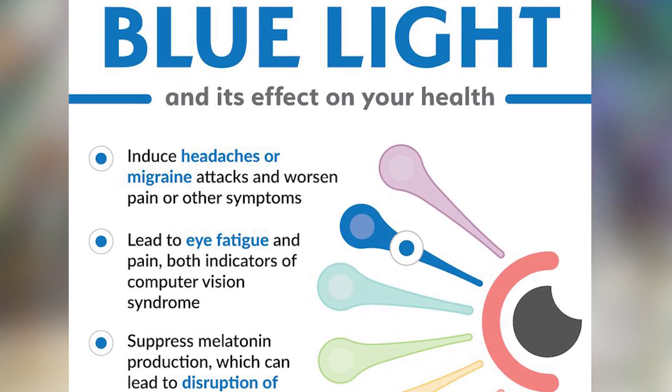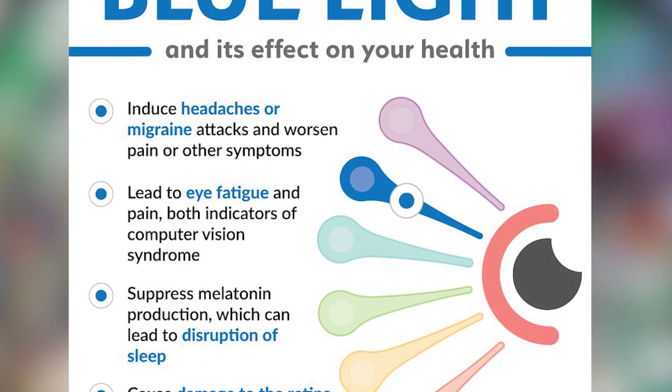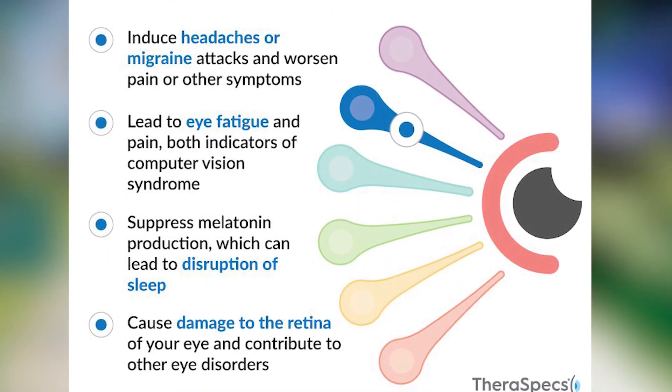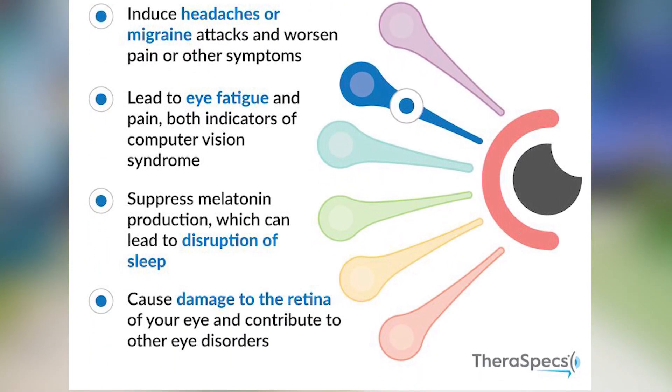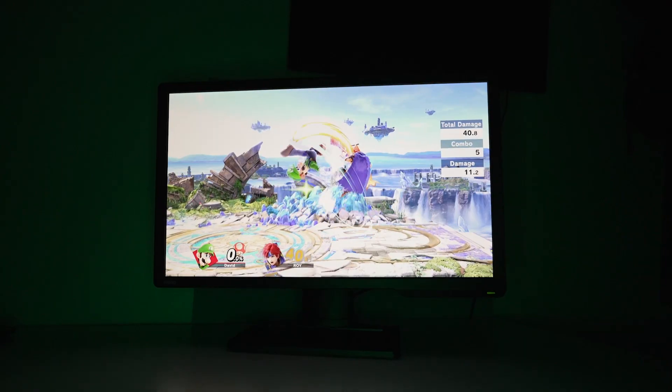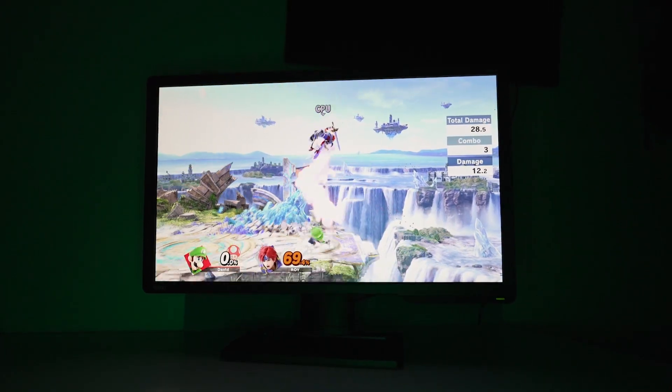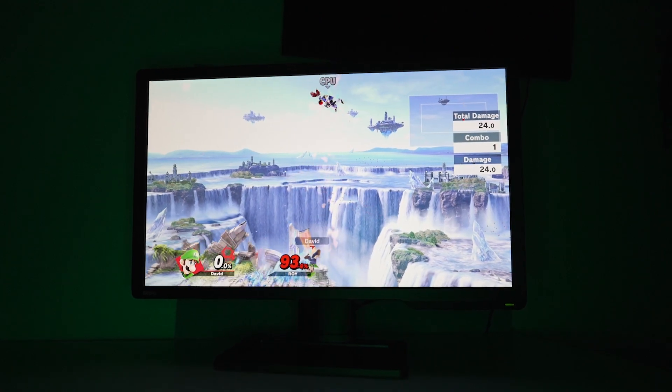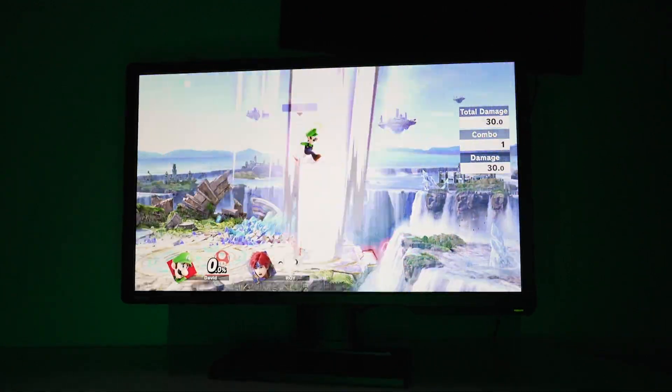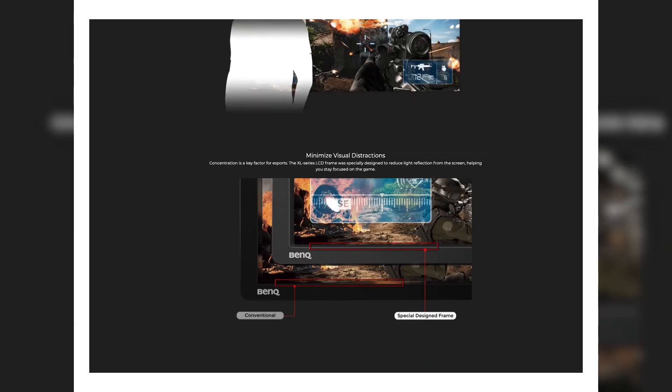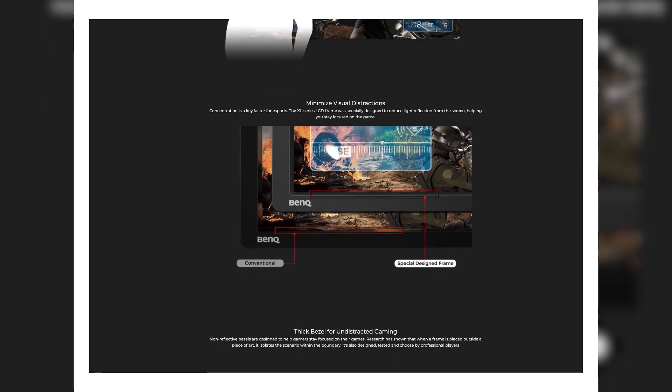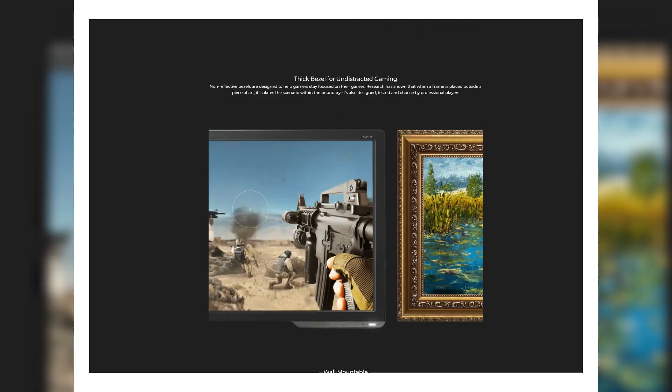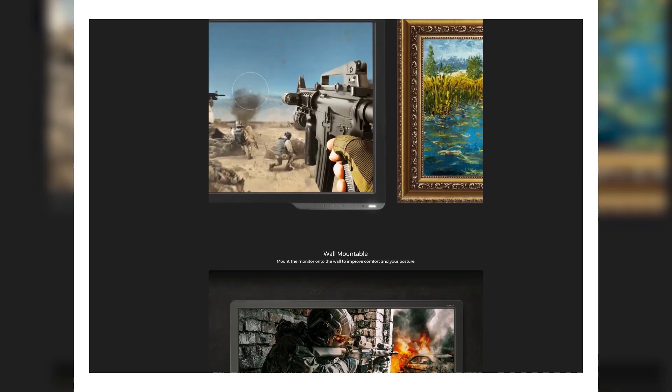The Zowie offers a low blue light setting and flicker-free technology, which both help any eye strain that you may get with conventional LCDs. There are a lot of other smaller features built into the frame and exterior of the monitor to help performance and concentration. Definitely check out the BenQ website to see the reasoning behind all these features and how it may impact your viewing experience.